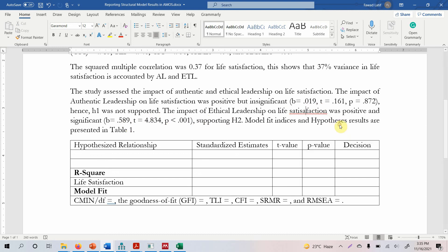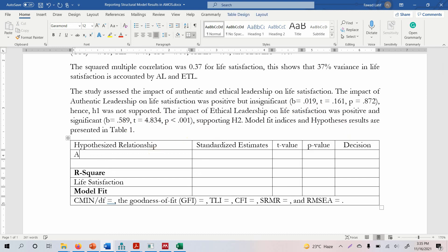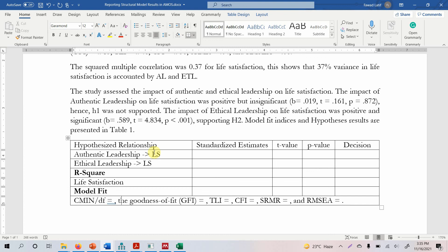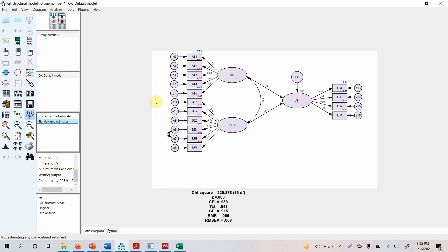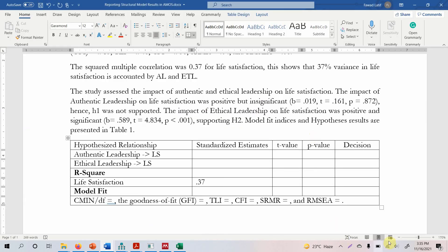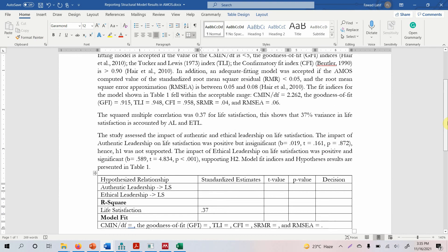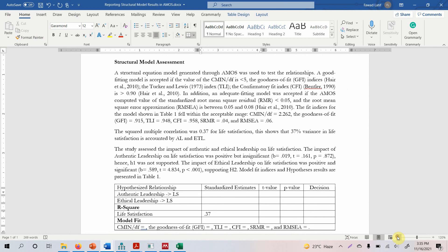What you can do is put your hypothesis results in a table — authentic leadership's effect on life satisfaction, and ethical leadership's effect on life satisfaction — with your standardized estimates, T-values, P-values, and decisions. Similarly, mention your model fit and your R-square. This is how you transform a measurement model into a structural model, run the model, assess its output, and report the results. I hope the video helped you understand a full structural model analysis. Thank you very much.